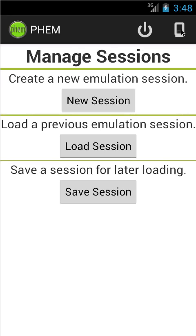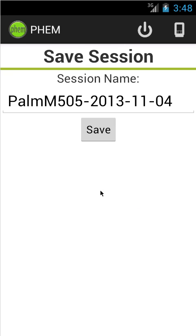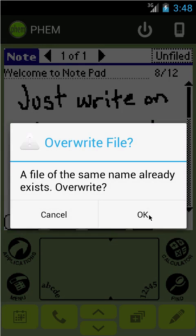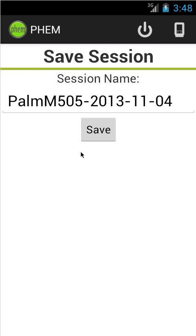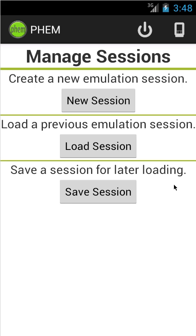This is the session menu where you can create a new session, load pre-existing sessions, or save sessions. For example, we'll save this one. We already have one by that name because FEM, when you're saving, helpfully suggests the name of the device and the date. We'll just back out of there.